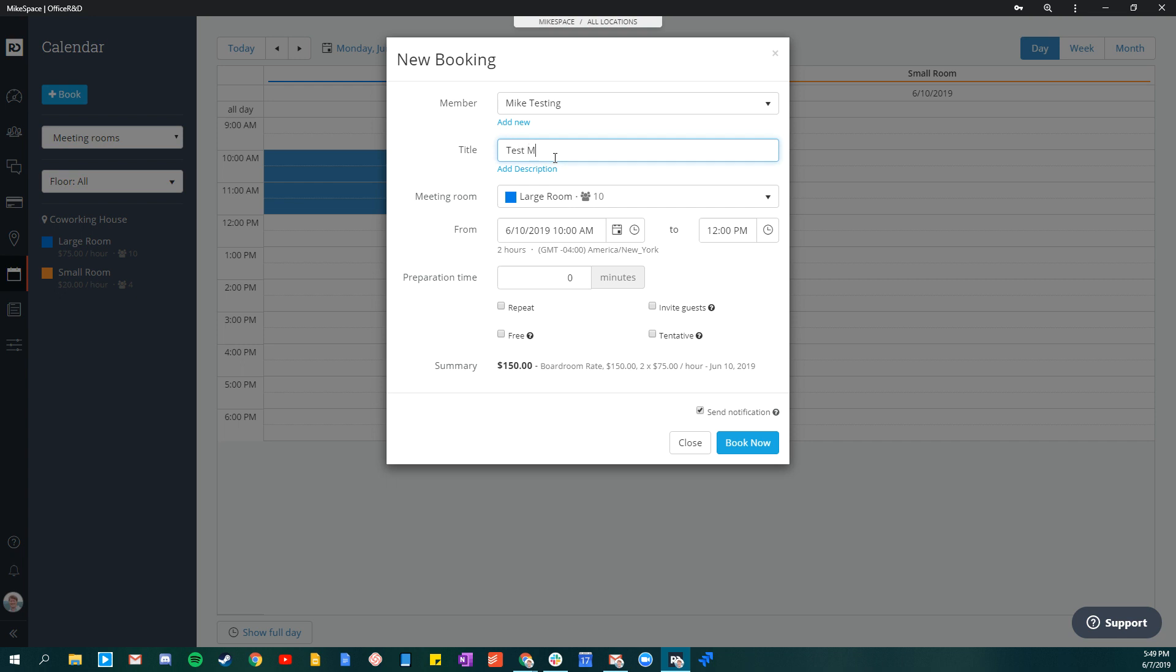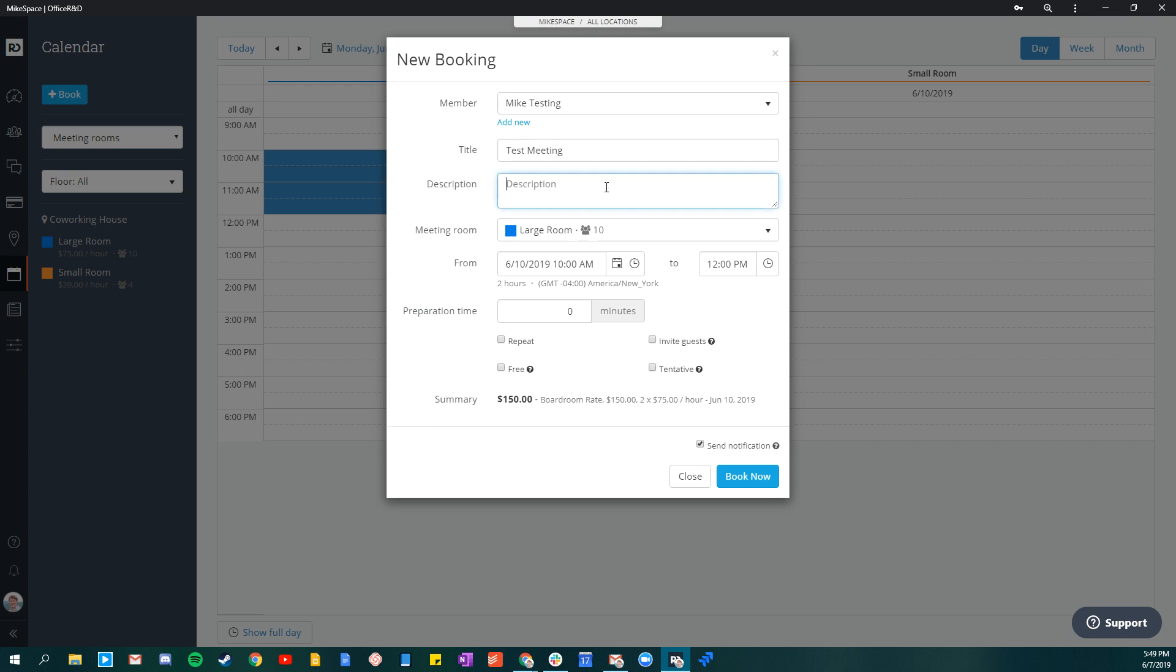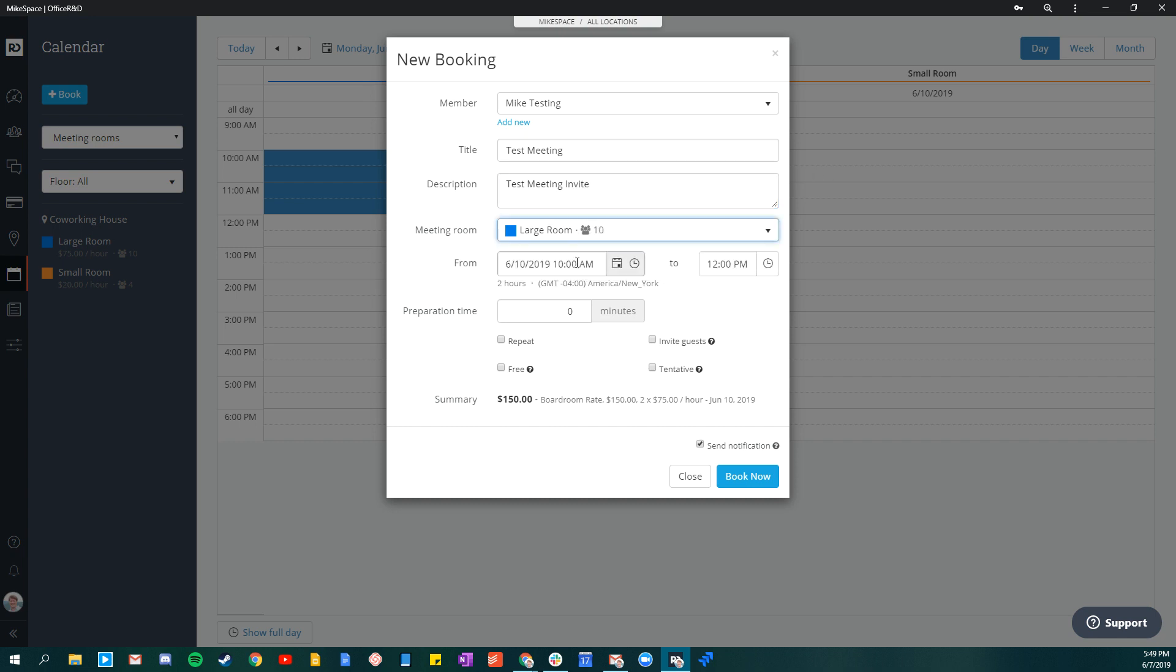The name of the meeting - we can add a description as well that will show up on the calendar invite. You can see the name of the meeting room right here. The time that it's been booked from: 10 a.m. to 12.